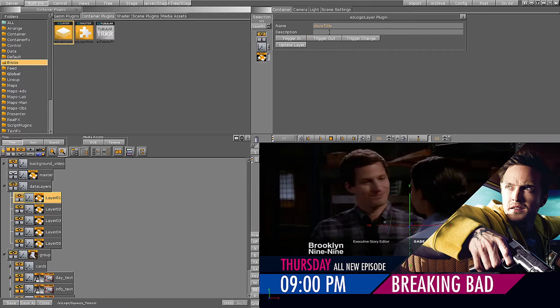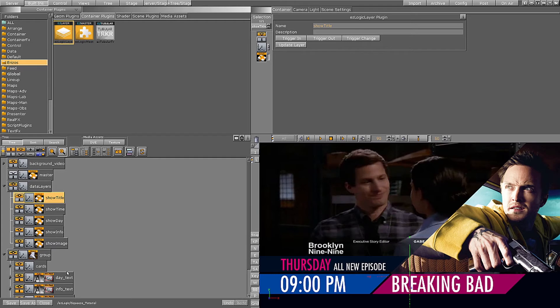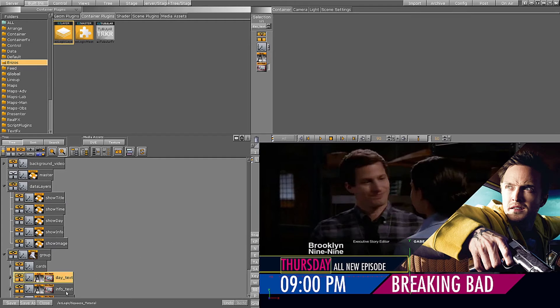The description field in the EasyLogic layer plugin is just for your reference. Now that I have my EasyLogic layers in my scene tree, I can take data elements that were already created in the scene and drag them to the respective EasyLogic layer container.